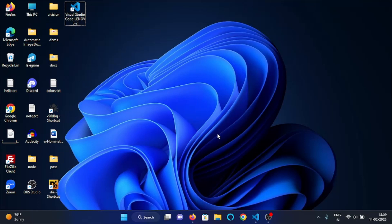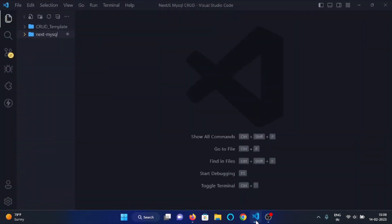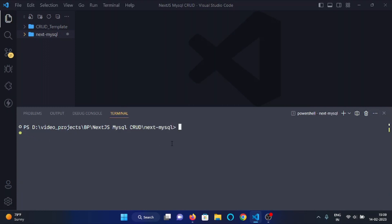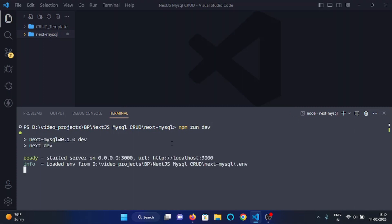Hey everyone, in this video we will see how we can edit data of a particular employee in our Next.js MySQL CRUD application. Back in VS Code, this is my project directory. First, we will open a terminal and change the directory to next-mysql, then run the command npm run dev, which will start my server on localhost.